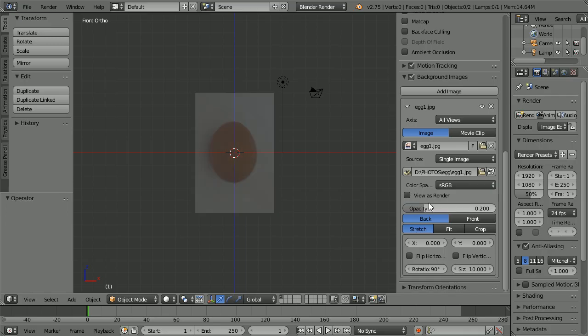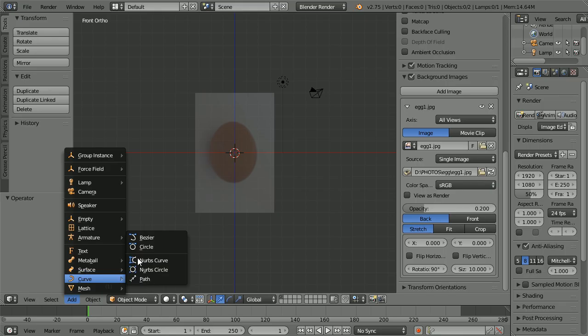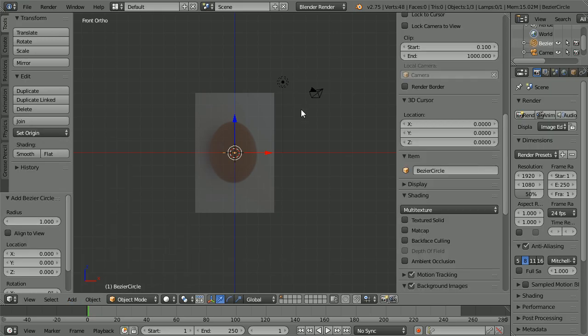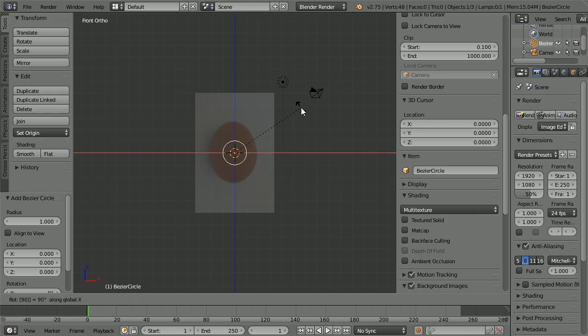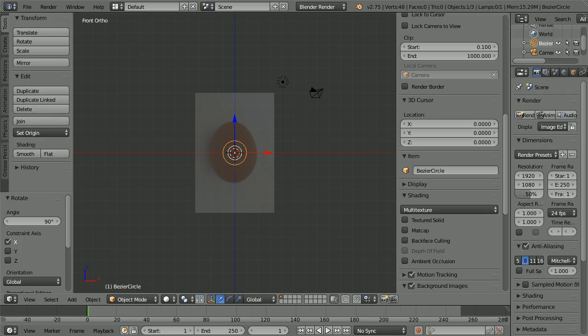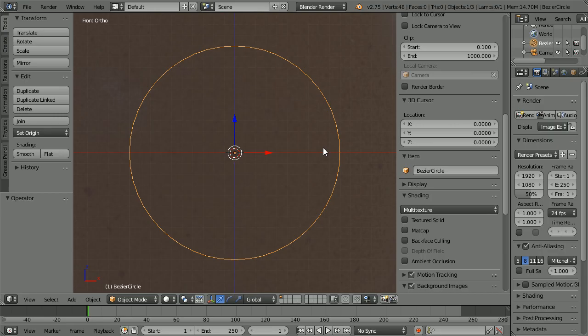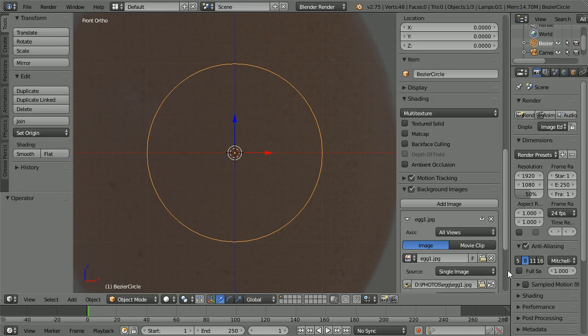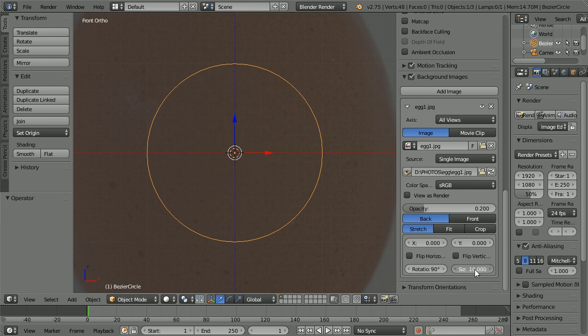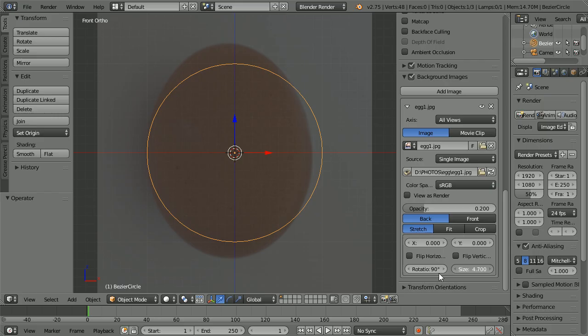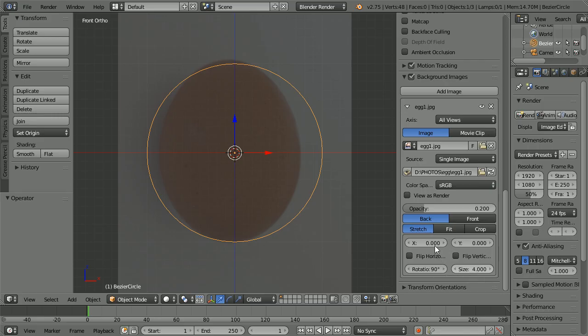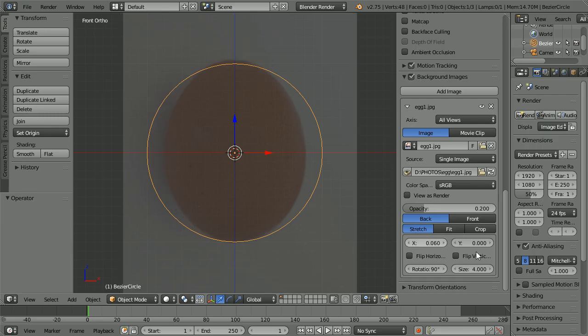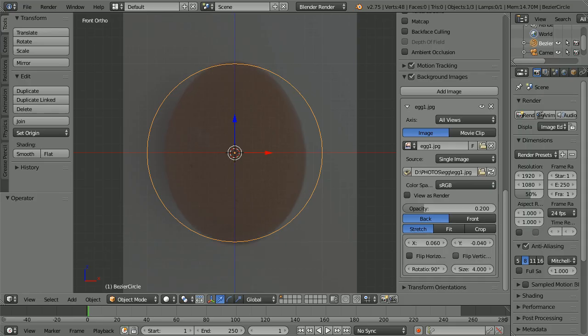Add curve circle. Press R to rotate, X for the X axis, 90, and enter. Zoom in with the mouse wheel and scroll down. Drag on the size field to alter the background image size. I used a value of 4. Fine tune the X position to 0.06, Y position to minus 0.04, and rotation to 92 degrees.